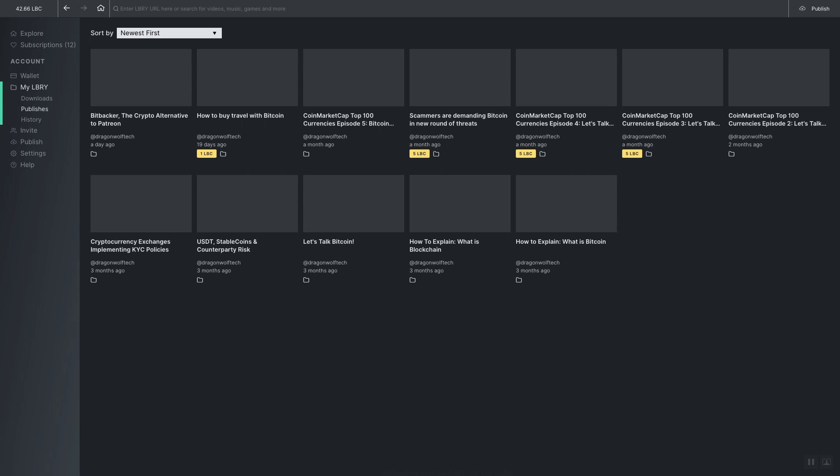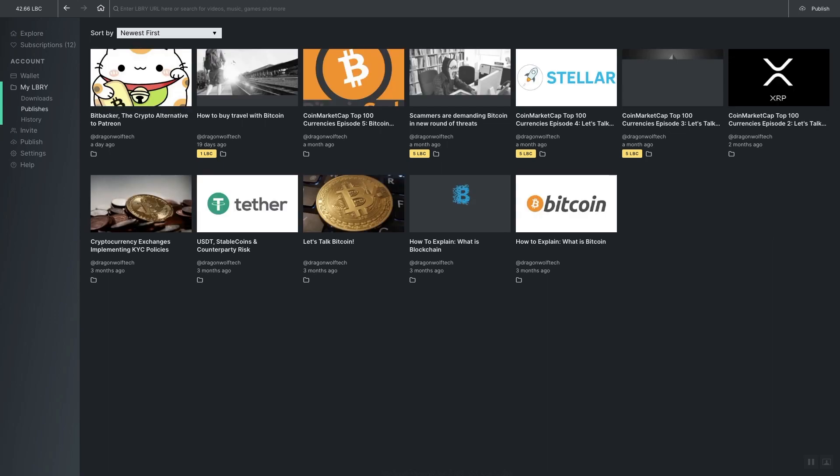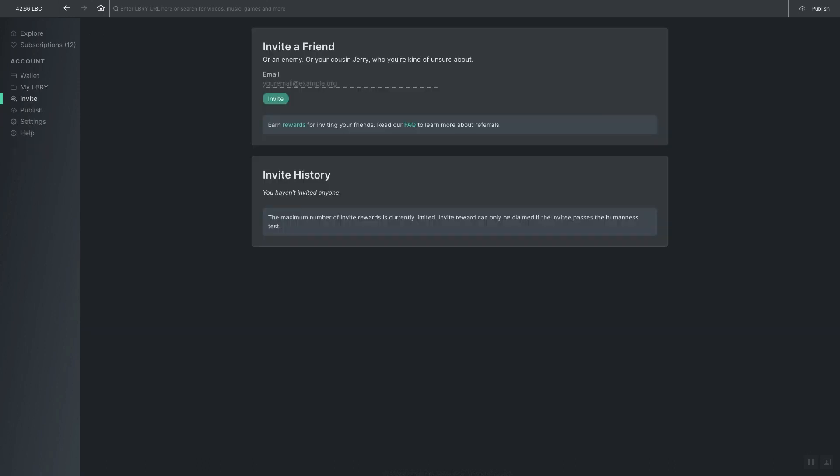After that you come to the publishing page where it shows where you have uploaded your own content. As you can see these are the videos that I have uploaded so far. Then there's the invite page where you can enter email addresses to send links to potential users so they can check Library out for themselves.